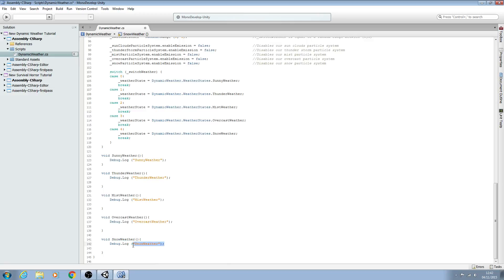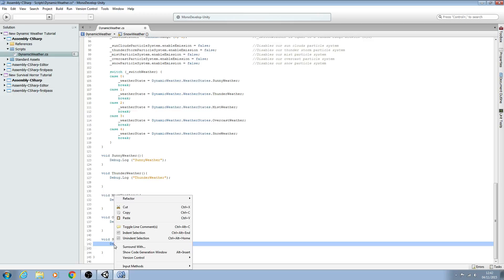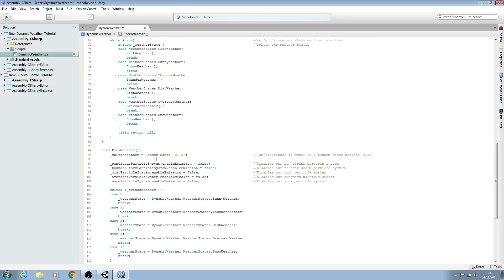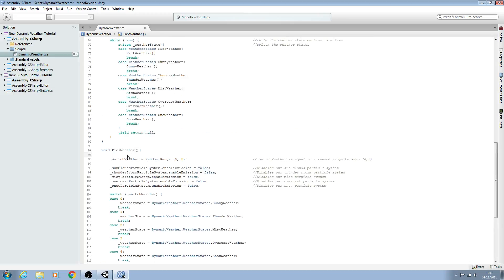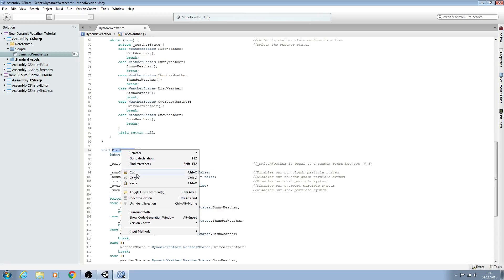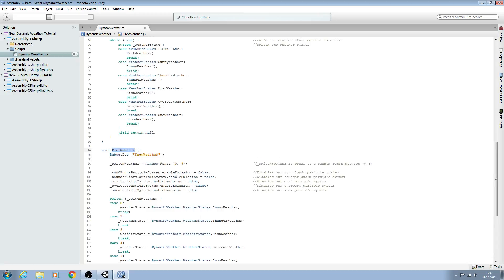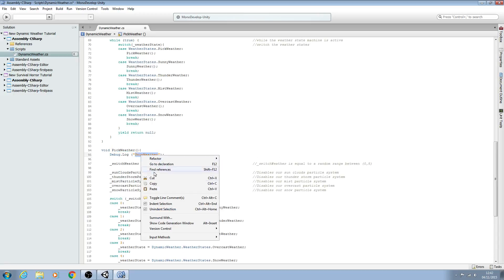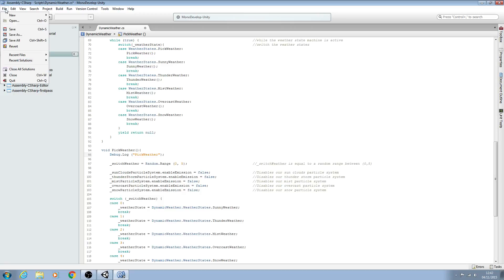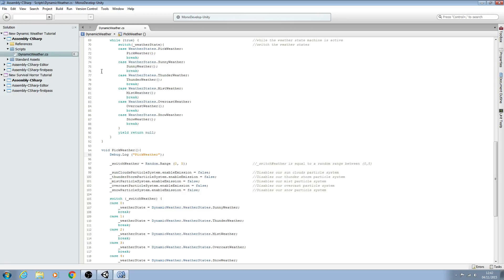I'm also going to copy this line and put one in for the pick weather as well. And again we'll just swap out the naming convention here and save that off.